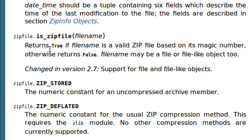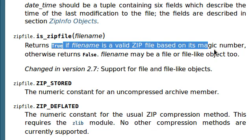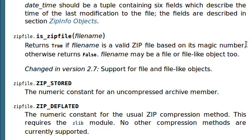The way it does that is it returns true if the file name is a valid zip file based on its magic number. Now, I'm not a zip file expert. I have not gone through four years of college studying zip files. I have not dedicated my life to it. I don't know what a magic number is.